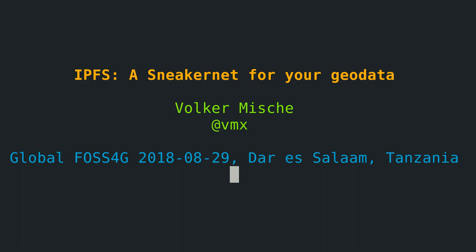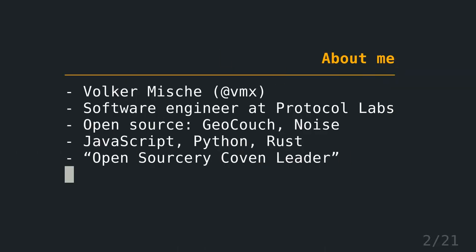Welcome everyone to my talk, IPFS: a sneakernet for your geodata. I gave this talk originally at the Global FOSS4G in Dar es Salaam, Tanzania this year. Sadly, there was no recording, so therefore I do another recording at home of my talk. So let's get started.